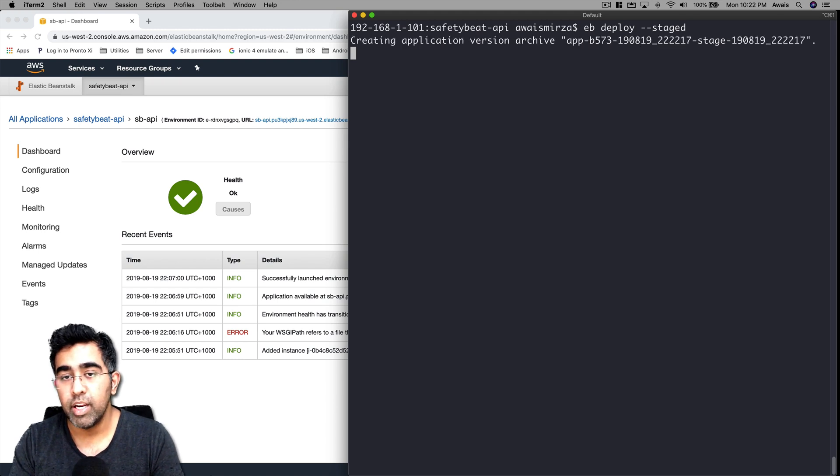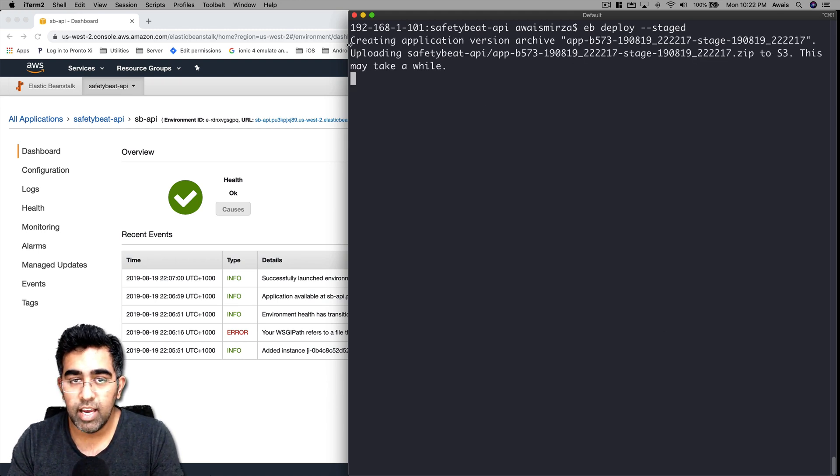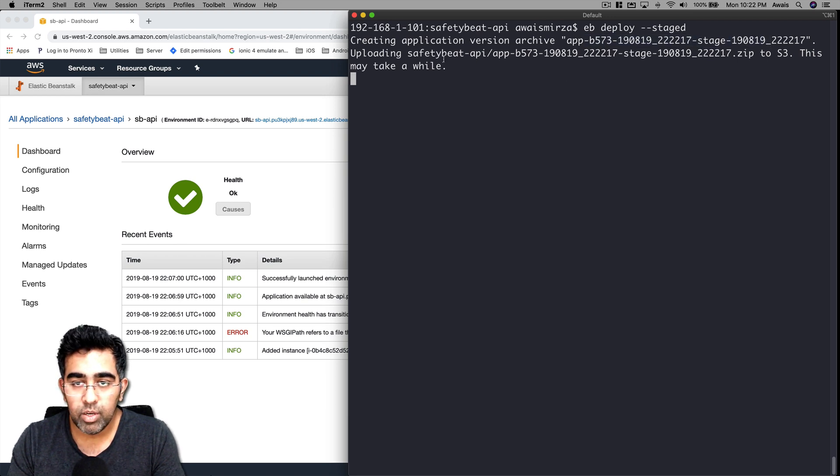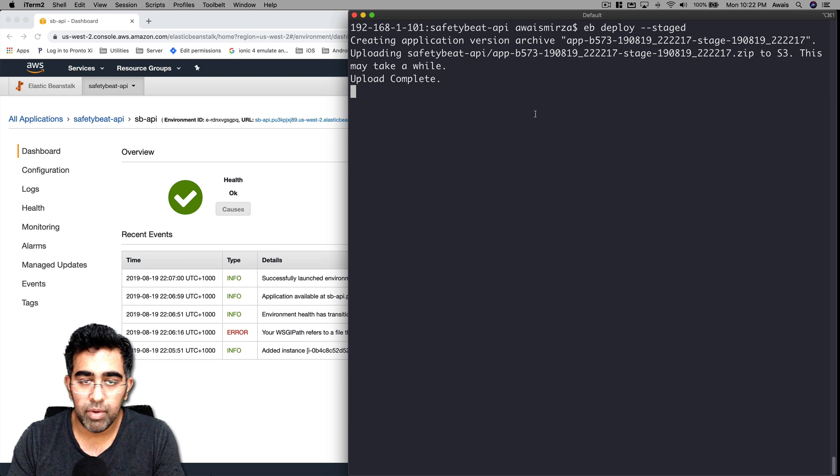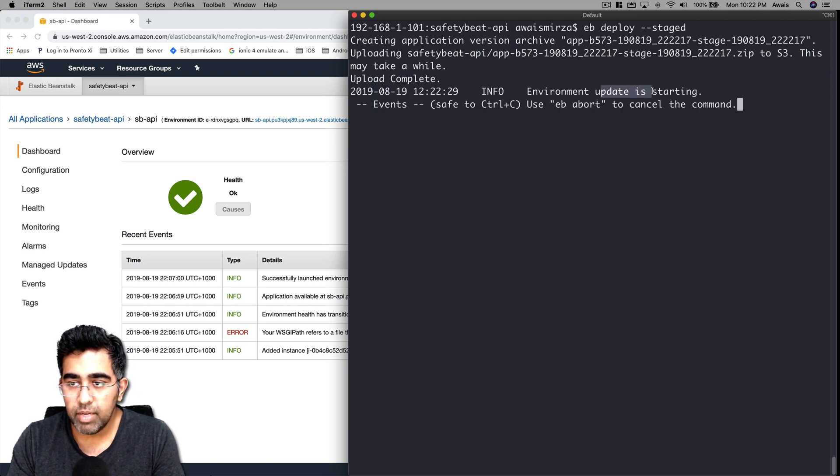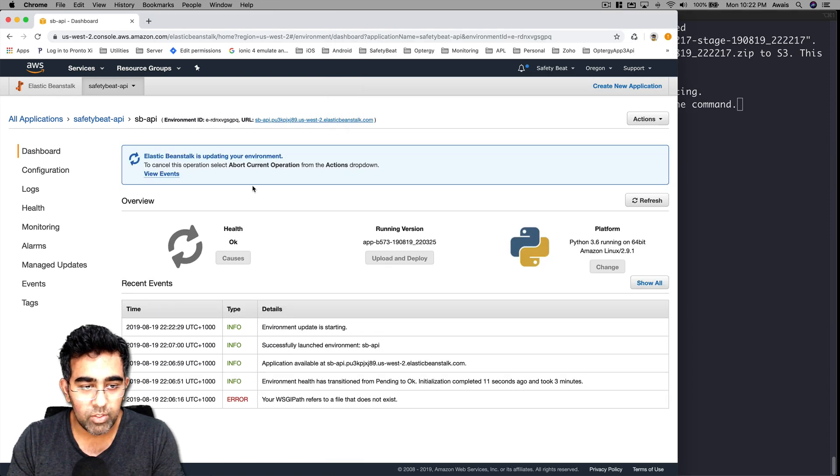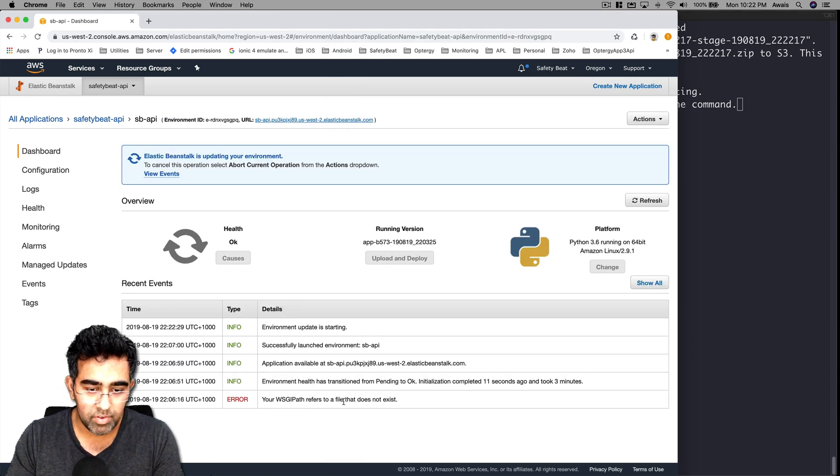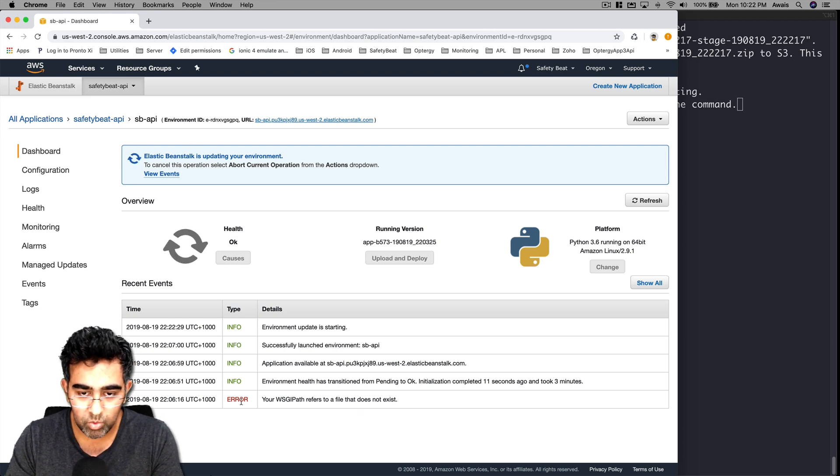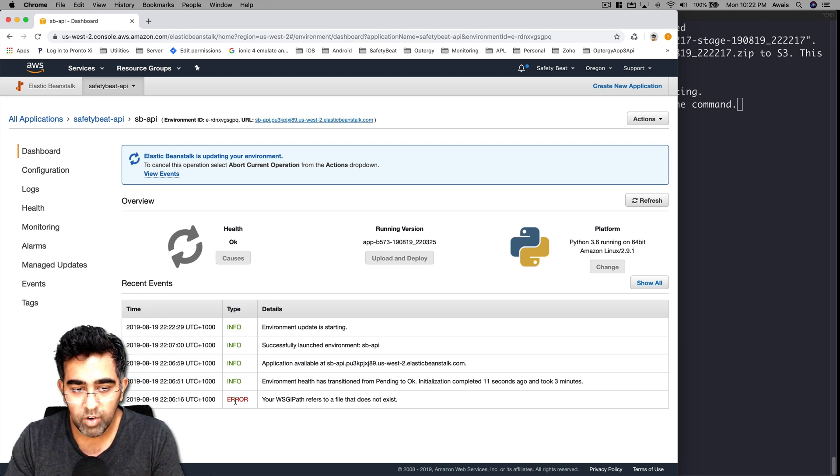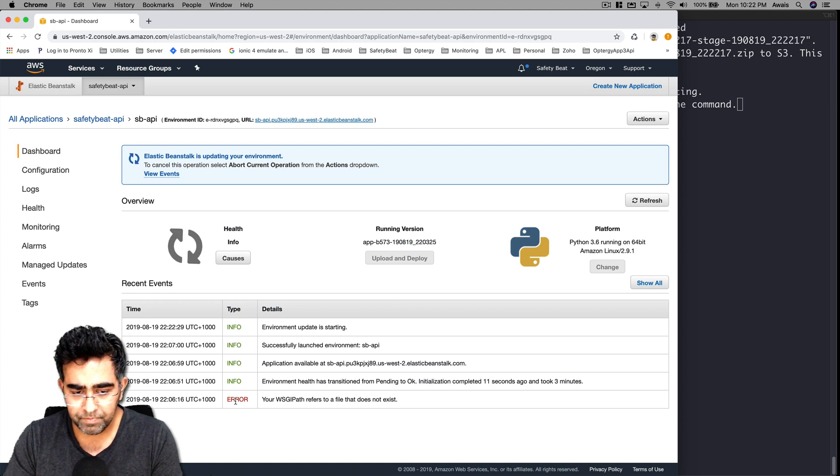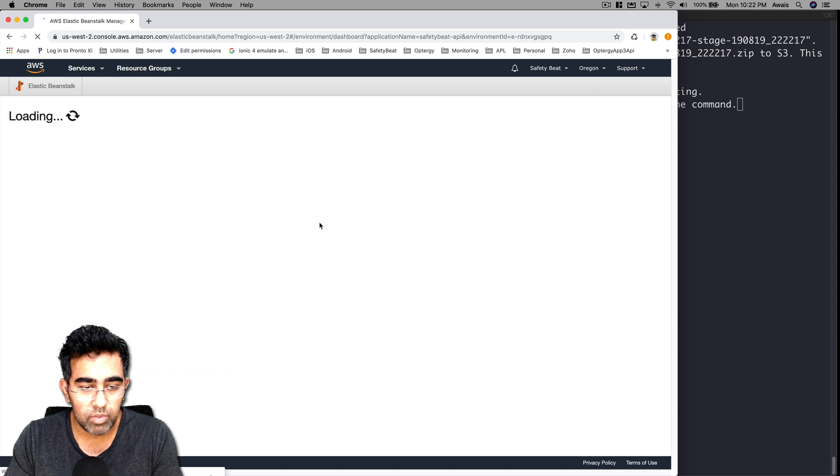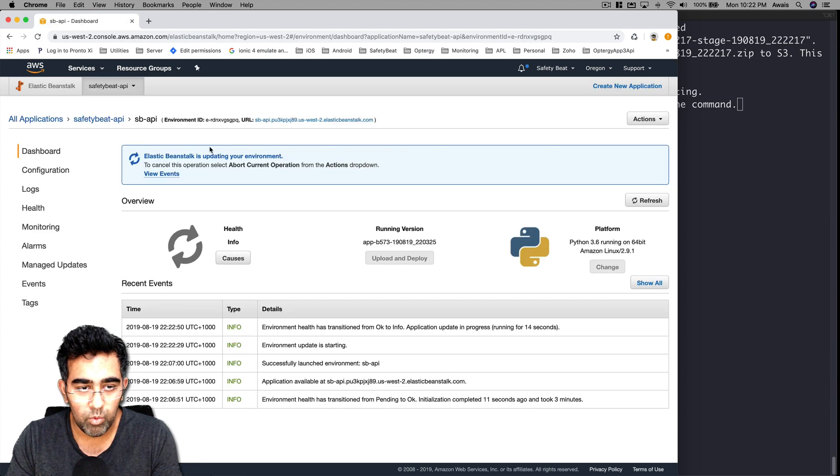use eb deploy command with --staged flag. Now I'm going to press return. You could commit and push the code to your repository to deploy that. It's saying creating application version archive, uploading safetybit-api. This will probably take a couple minutes. It says upload complete, environment update is starting. I'm going to refresh the page. We will see if that WSGI reference error goes away. Let me wait for this to finish and refresh the page. Okay, that is all good now. We don't have any errors anymore.